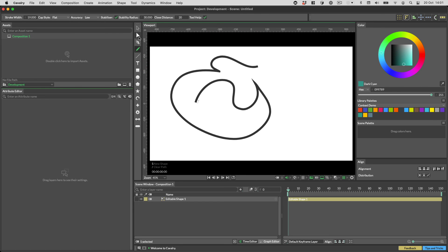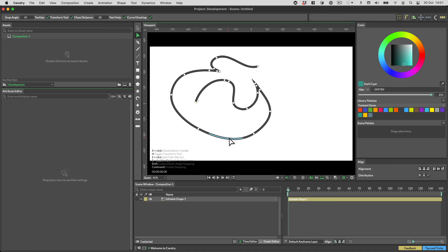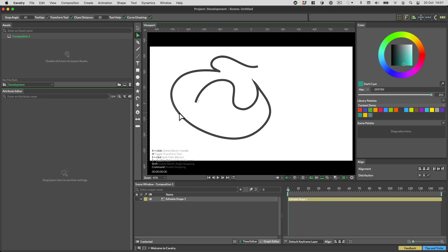Another new feature here is the ability to directly finesse bezier curves by dragging the curves themselves. This is great for making small adjustments.